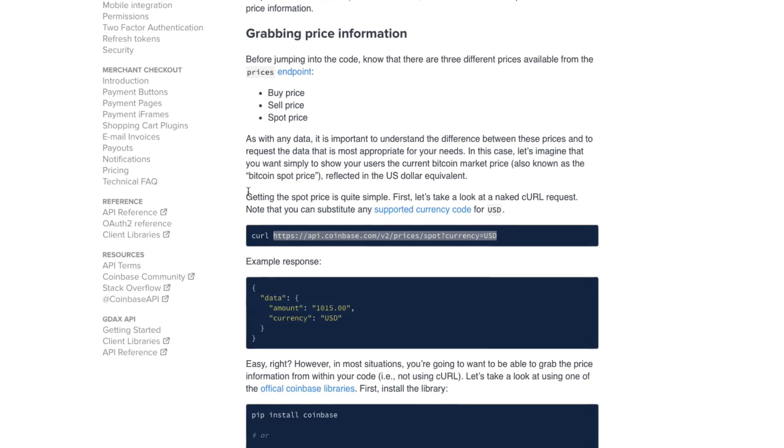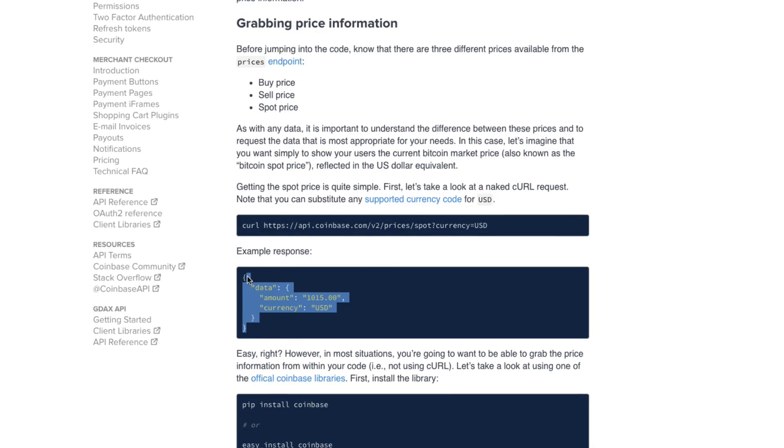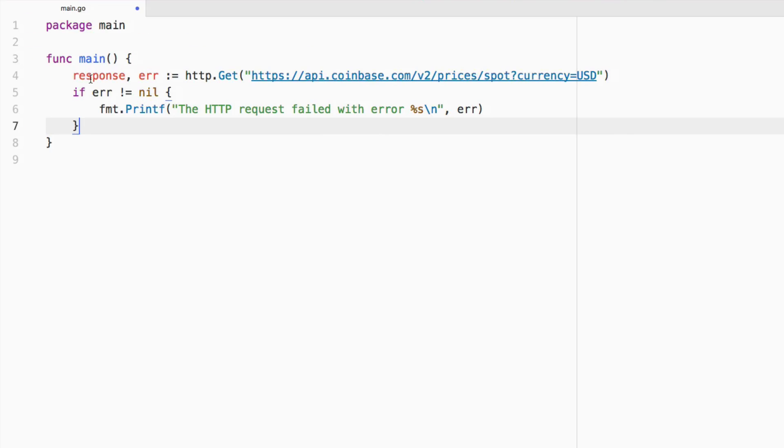What we're expecting is we're expecting some nicely formatted JSON data. But that won't exist if we try to just print out what response is. So we need to read from it. We need to read from the response. So we can say else.